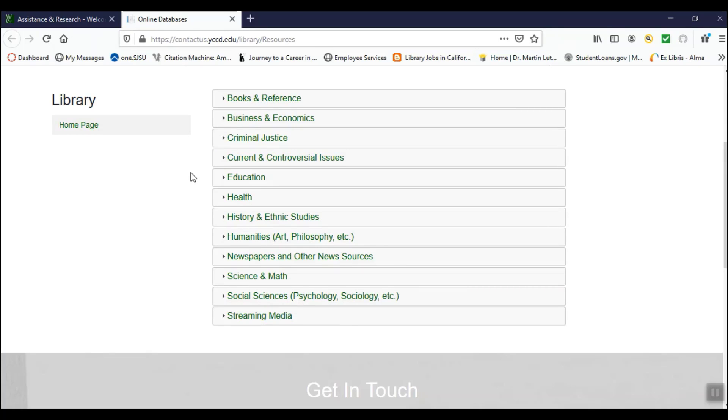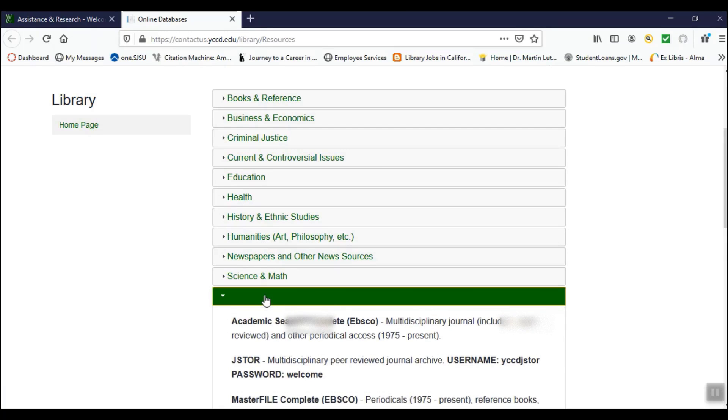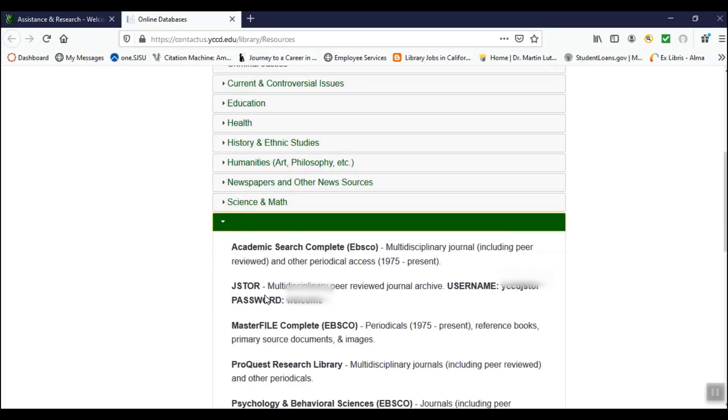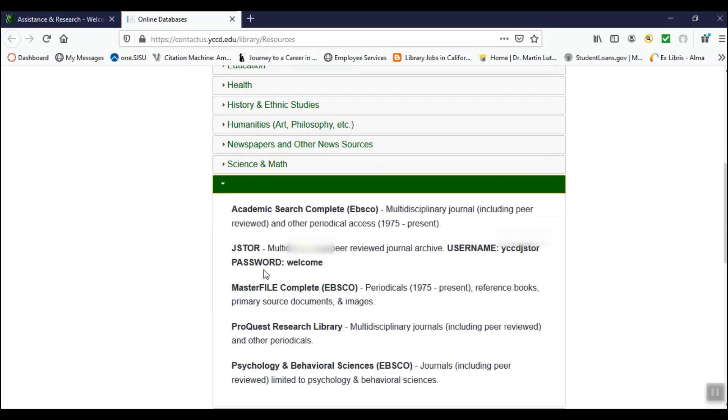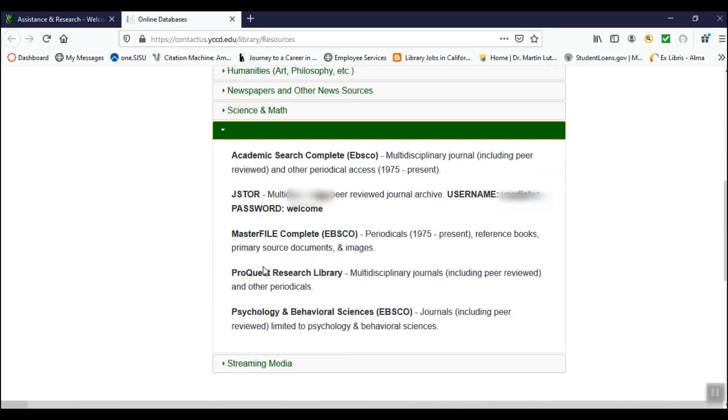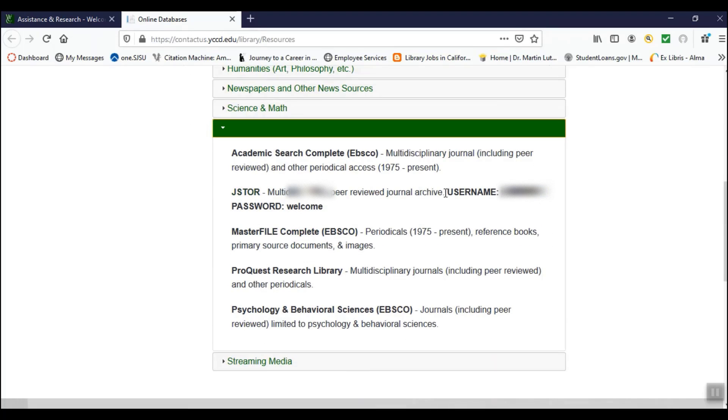JSTOR is one of them. Go down to the Social Sciences tab. Click it. Take note of the password listed with JSTOR.